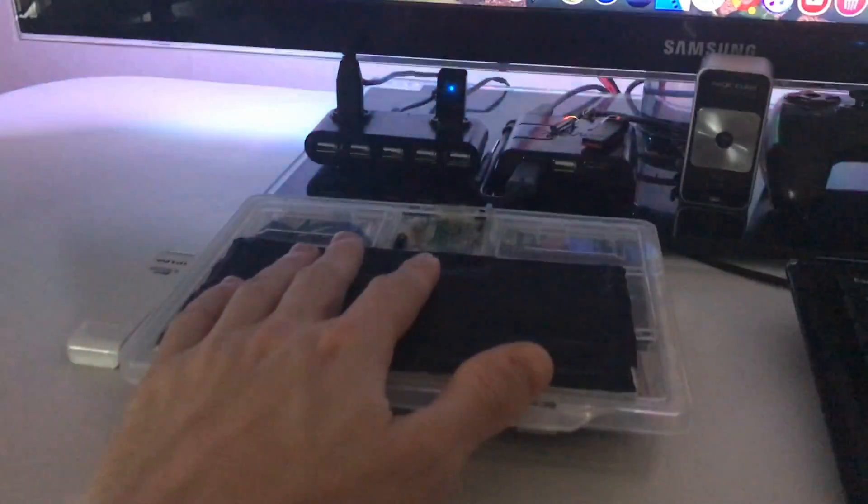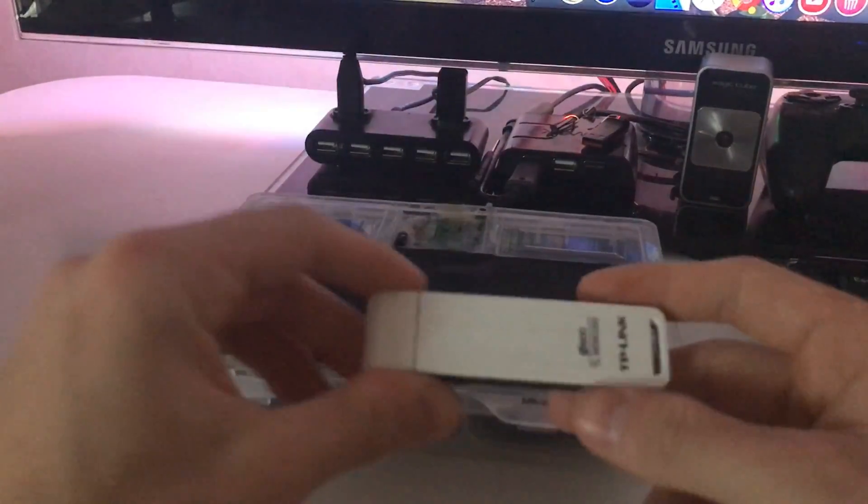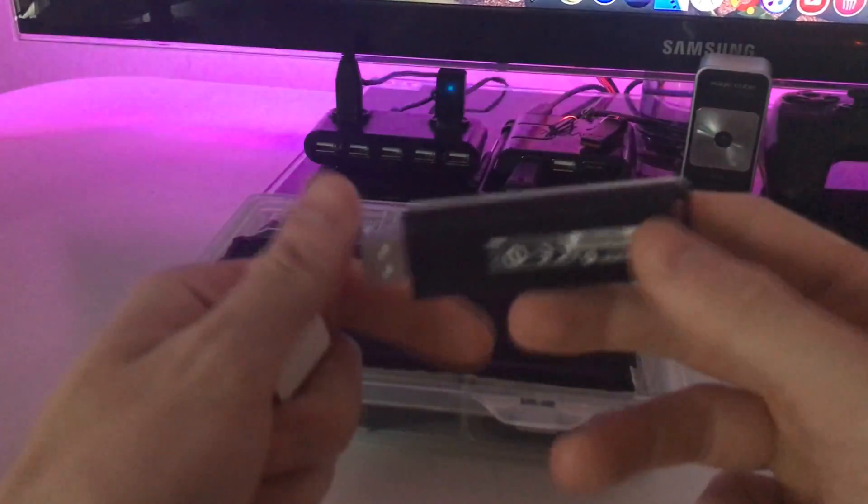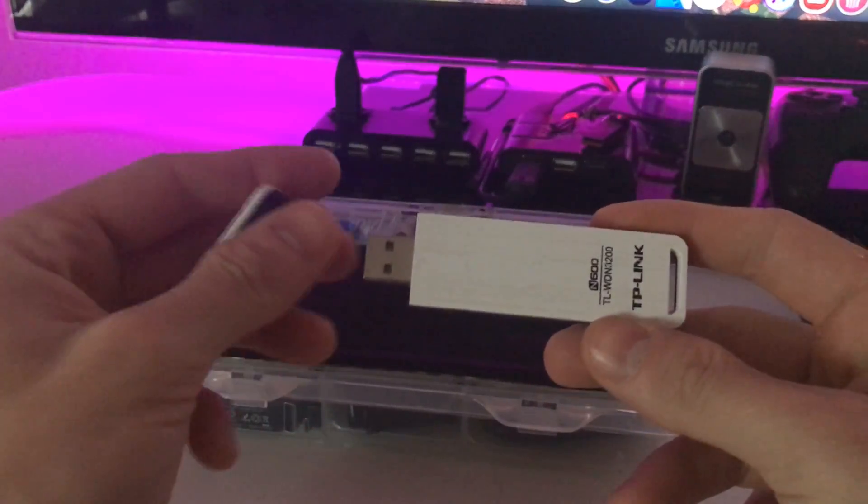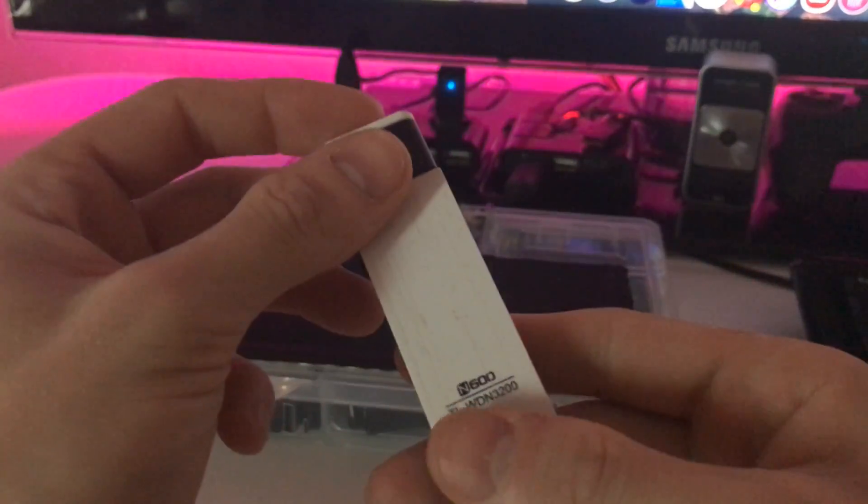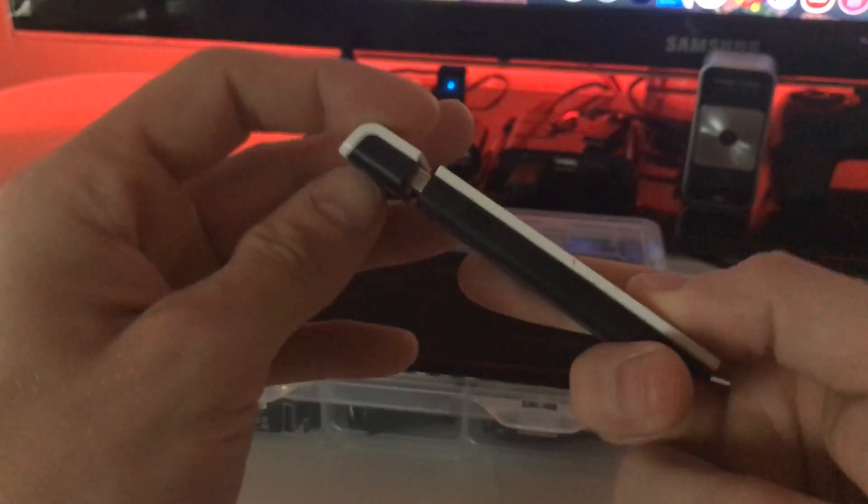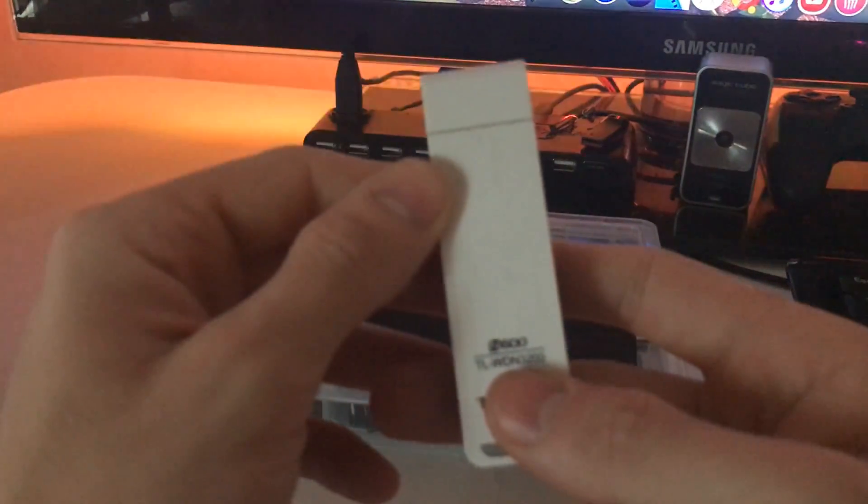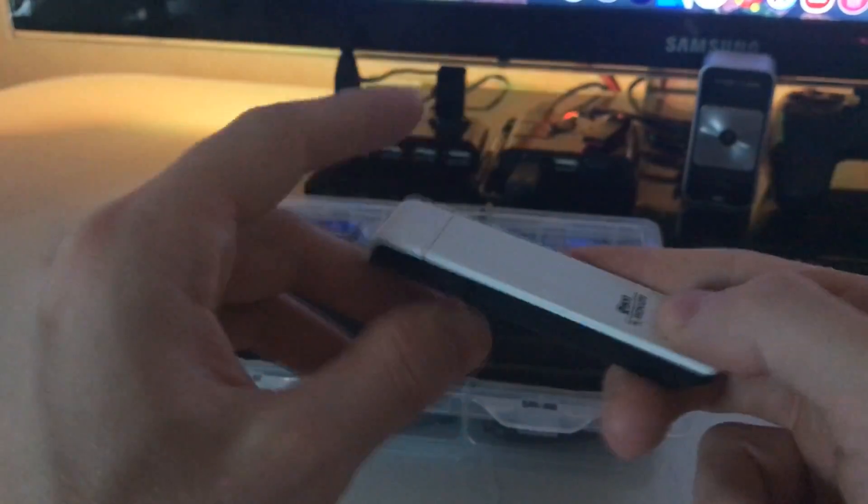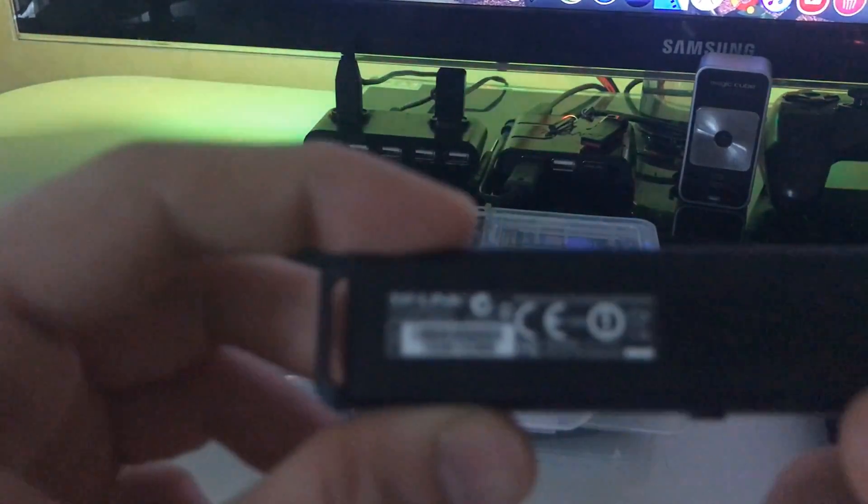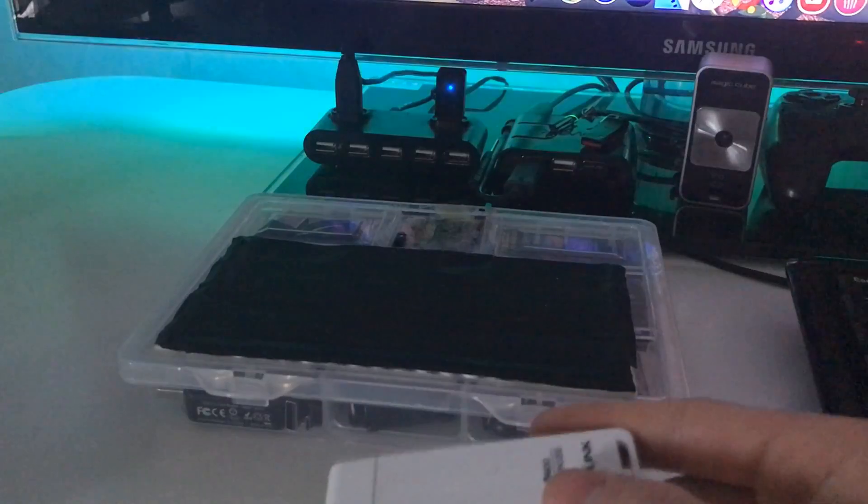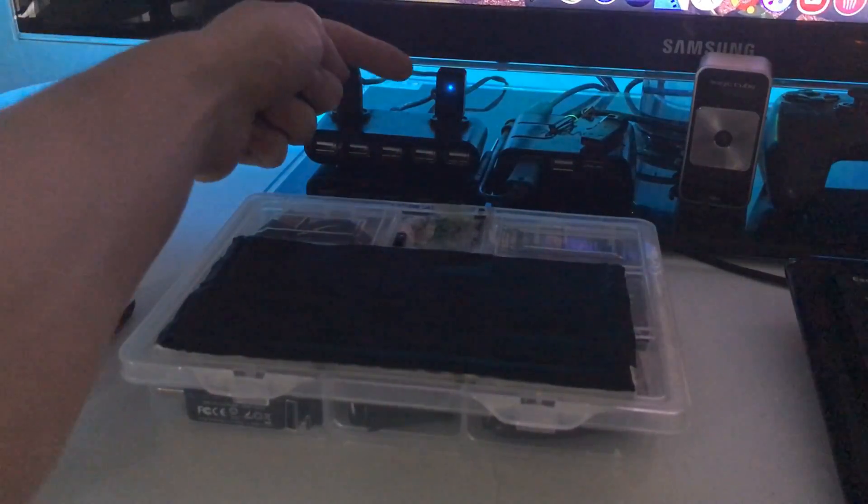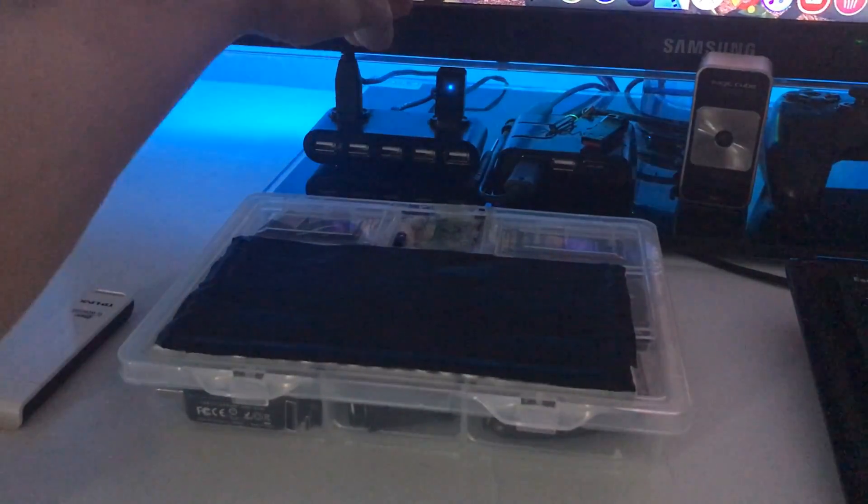So what you don't really need but is very useful is a USB WiFi adapter. This is a 600N, but I think it doesn't really matter. As long as it's fast, it will be good. This is not the one I'm using, this is just another one I have, the one I'm using is actually right here inside.